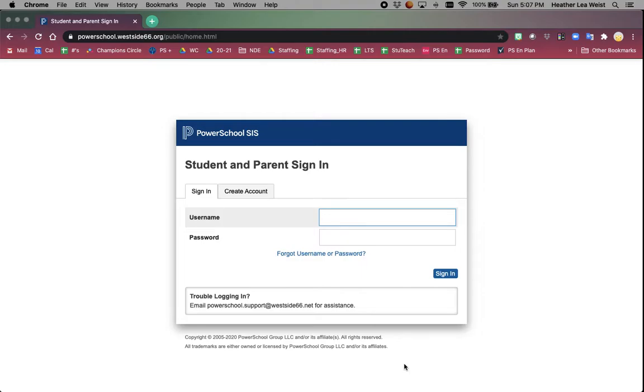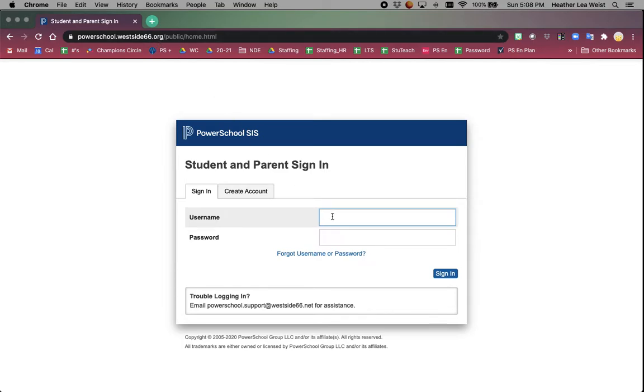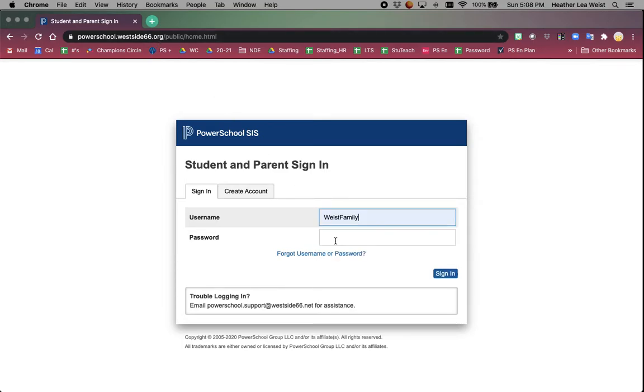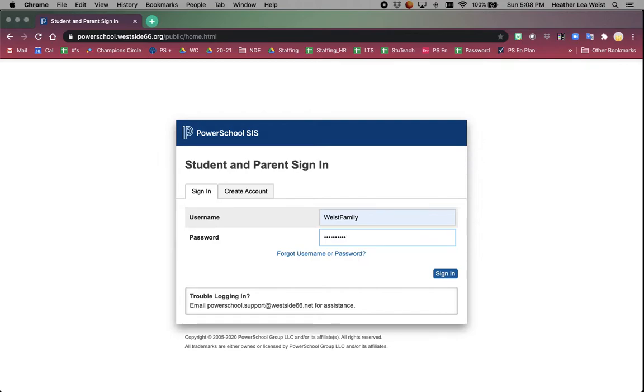This is a tutorial on how to utilize PowerSchool's student and parent portal. You will go to powerschool.westside66.org to access the portal. You will enter in your username and password. If you do not know your username or password, email powerschool.support at westside66.net and we will be happy to assist you.